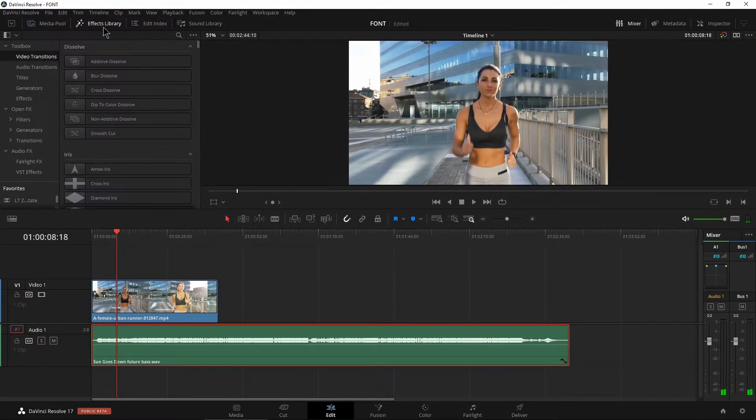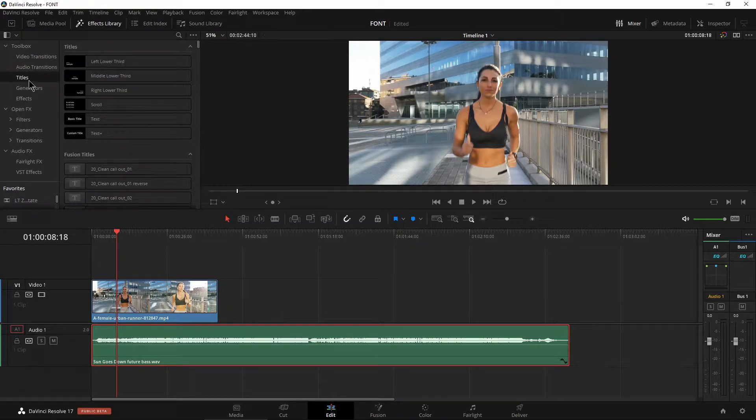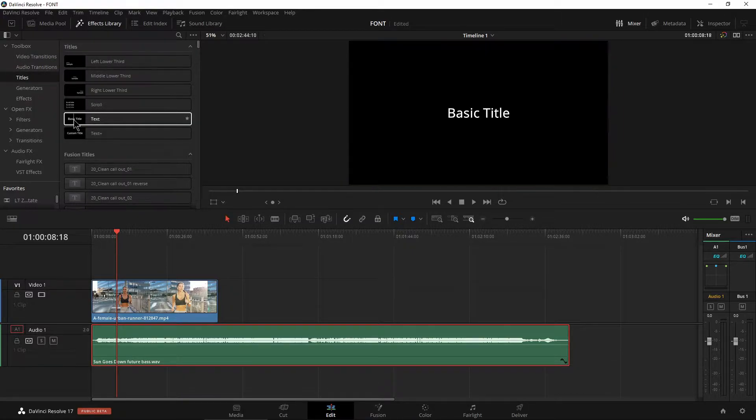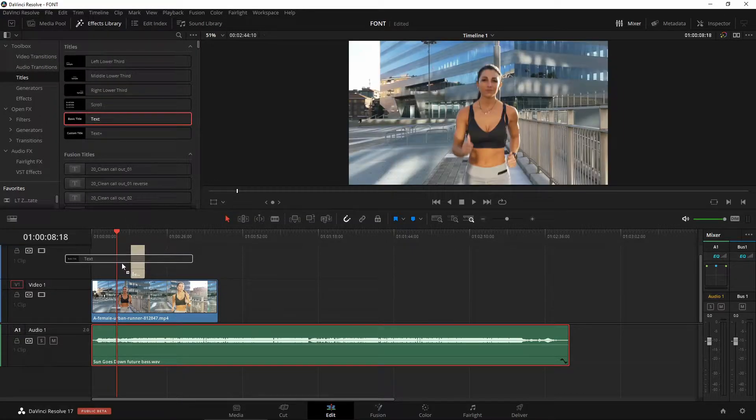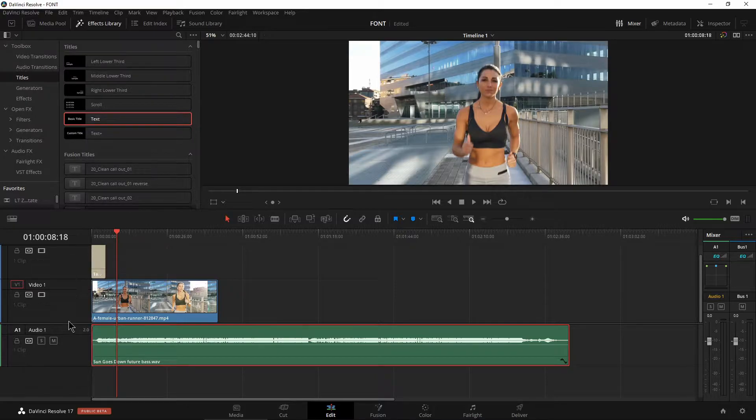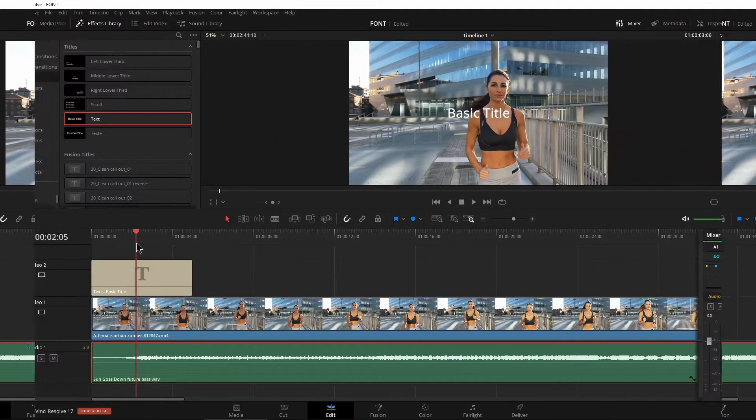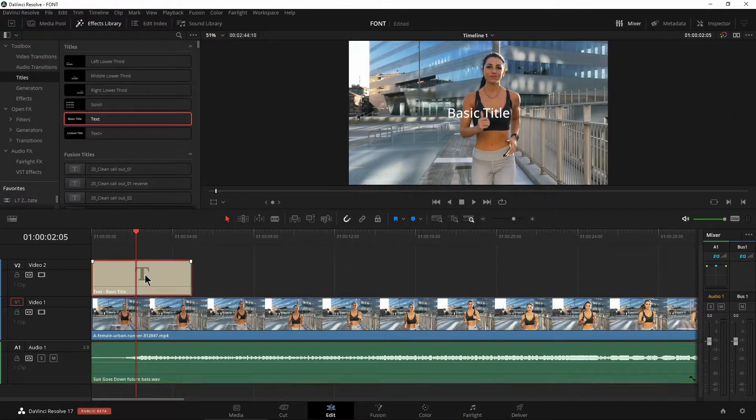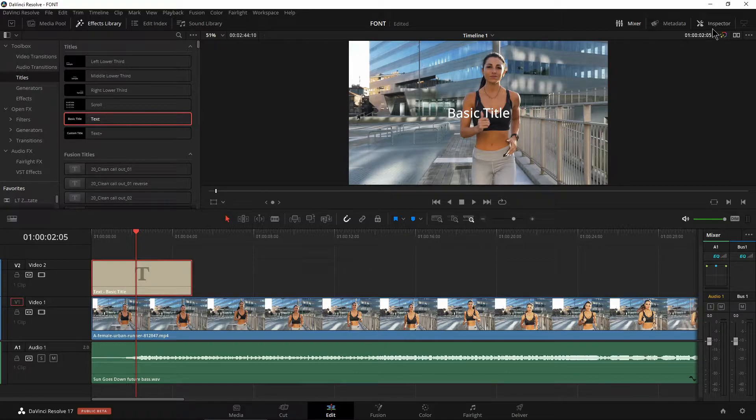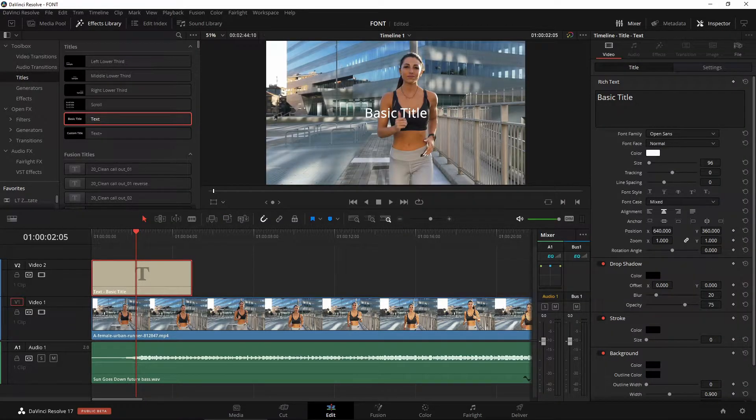Come over here to your effects library and let's head down to our titles. We'll just grab a basic title and throw it right here in our timeline. Hover over here, select it and go into our inspector.